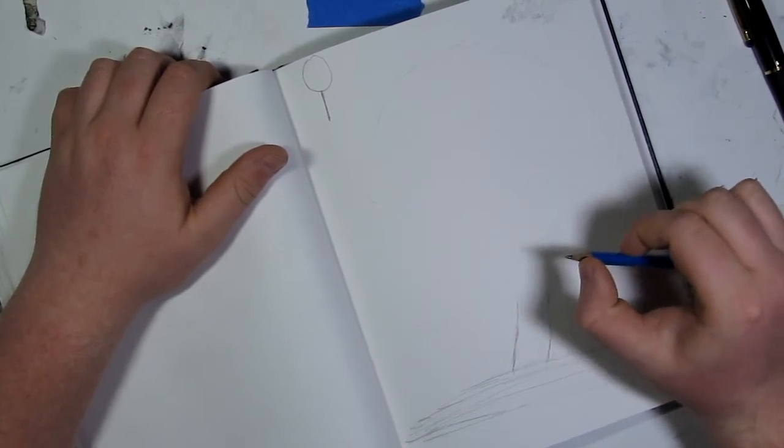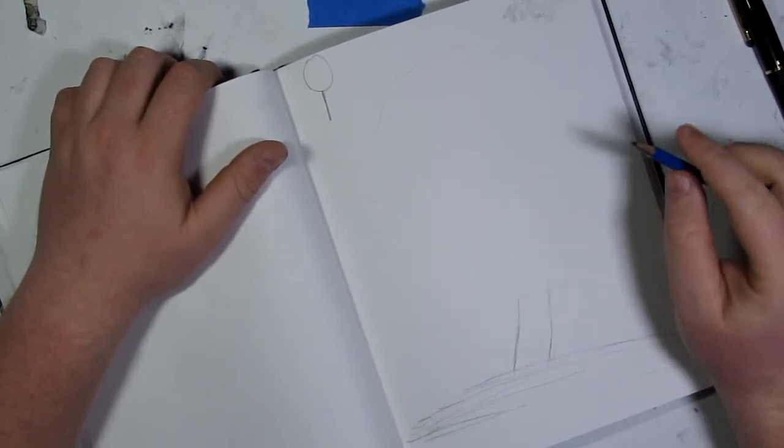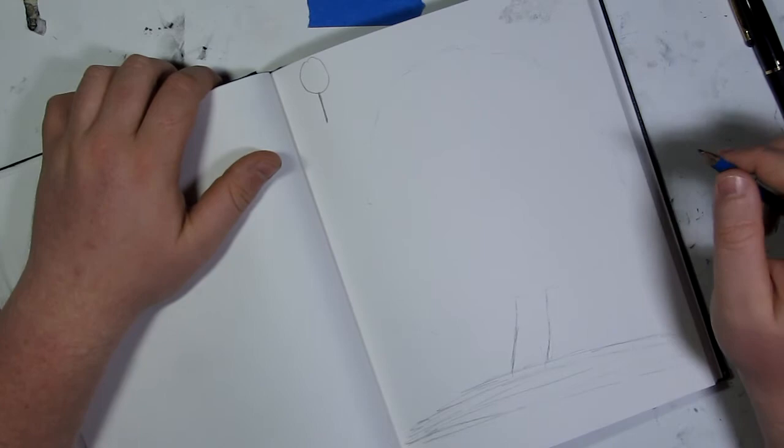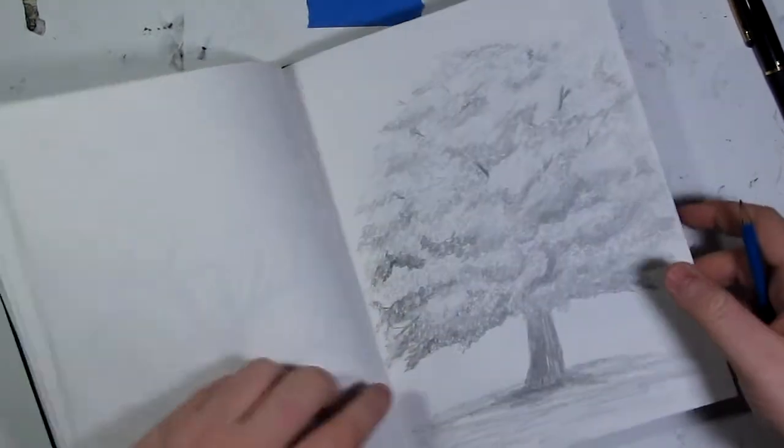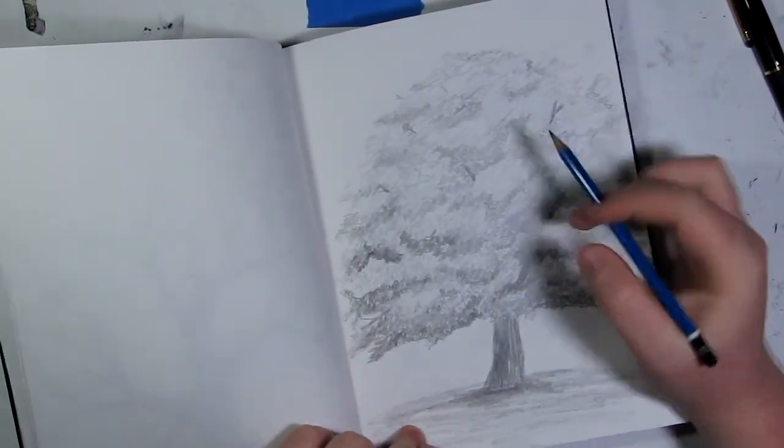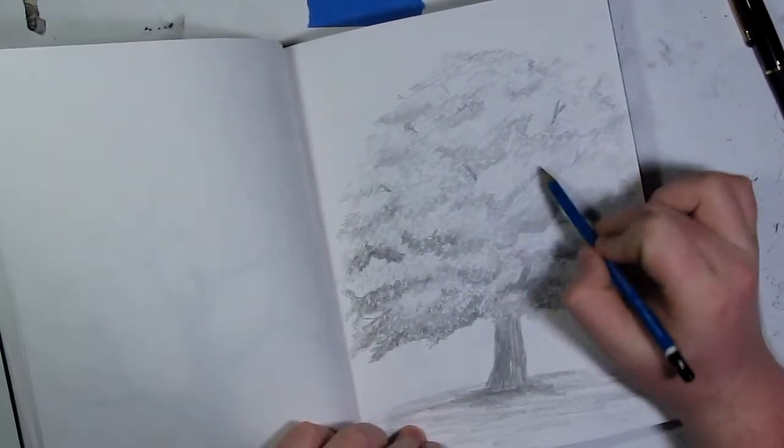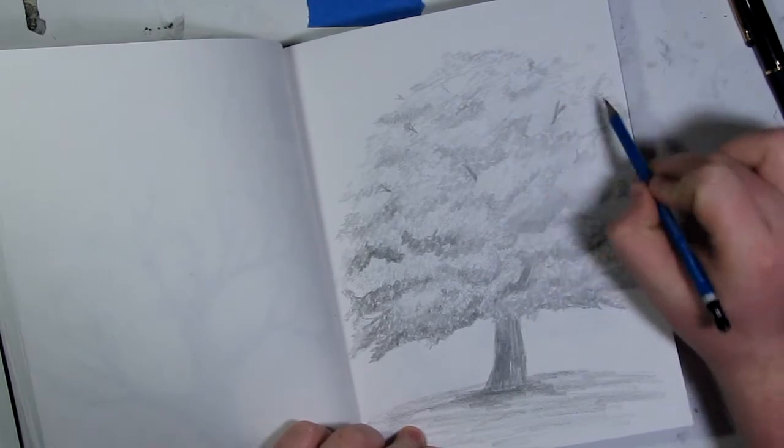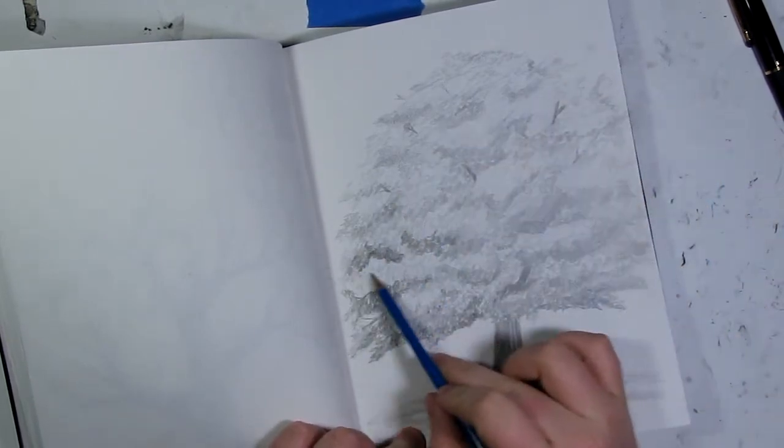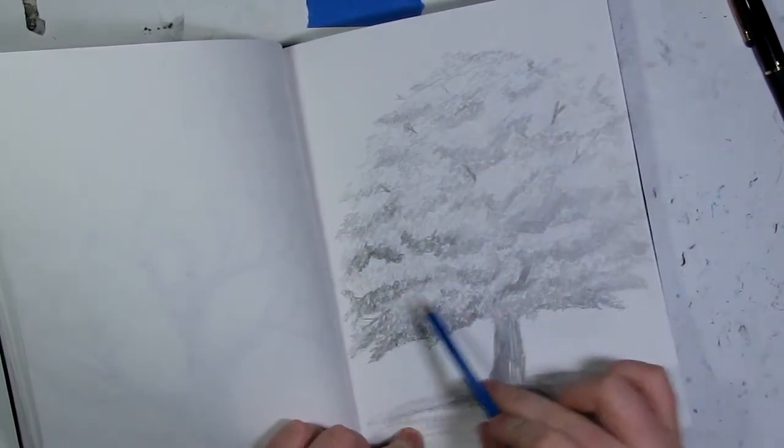For the tree, you kind of want to group different areas of leaves together. What I mean is, go back to here. You could see areas of light all in here, and it gets dark in here where the shadow is.